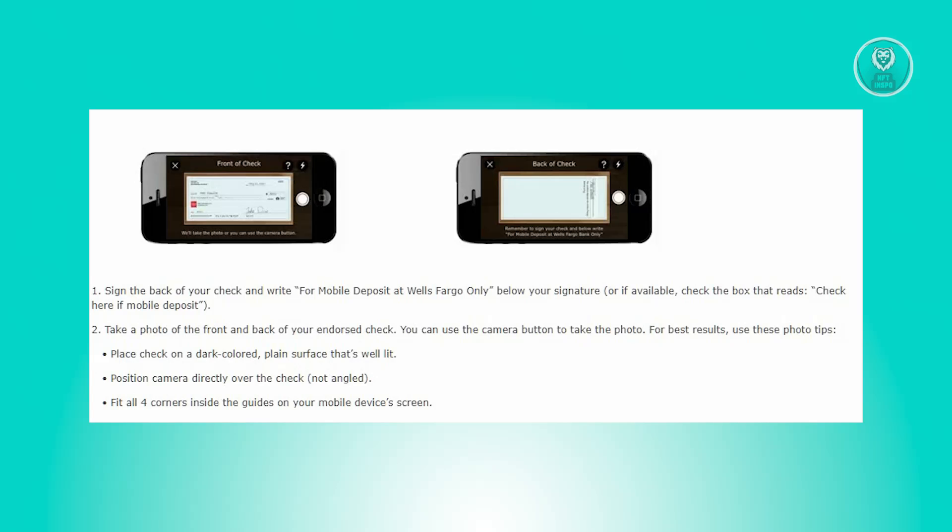Position the camera directly over the check, avoiding any angles, and ensure all four corners fit within the guides on your mobile device screen.